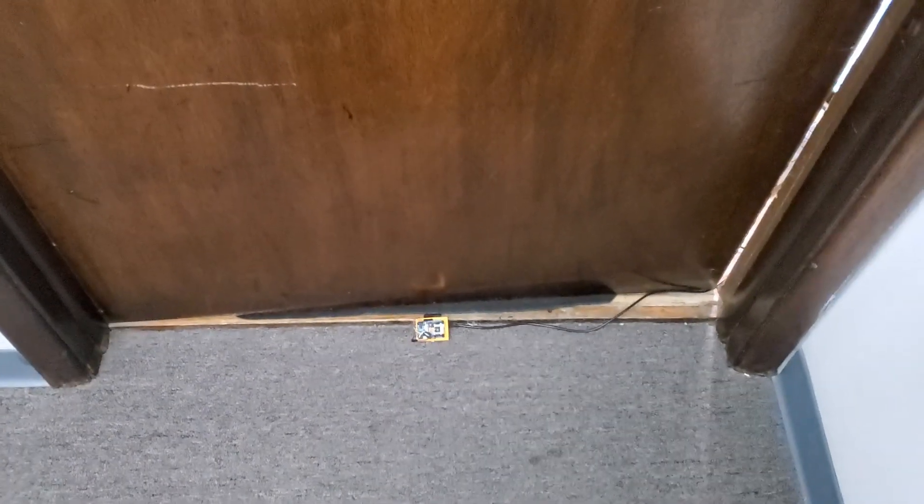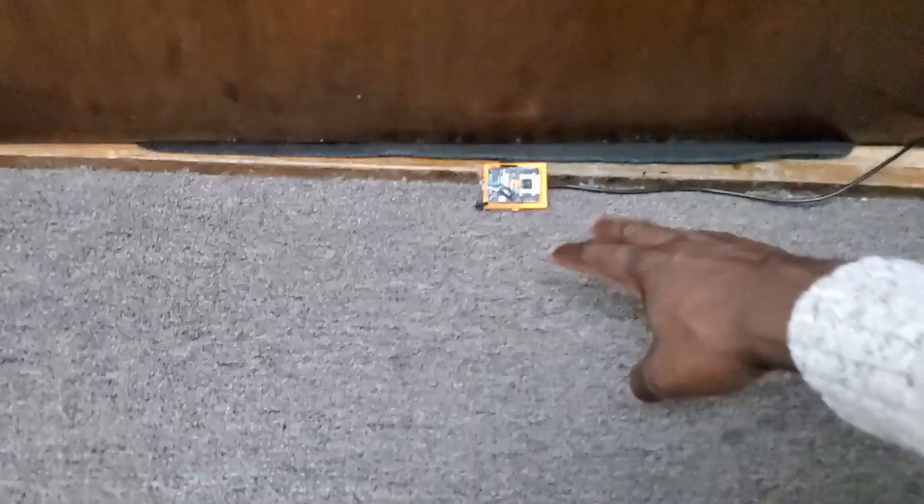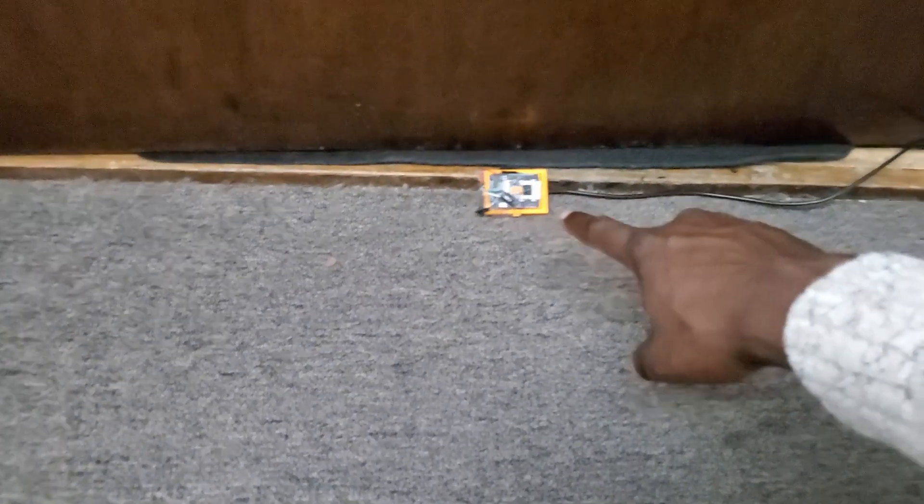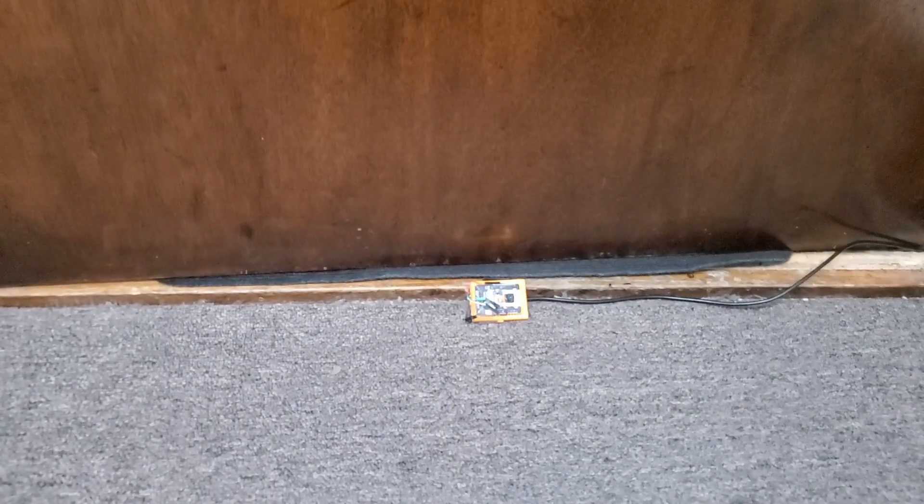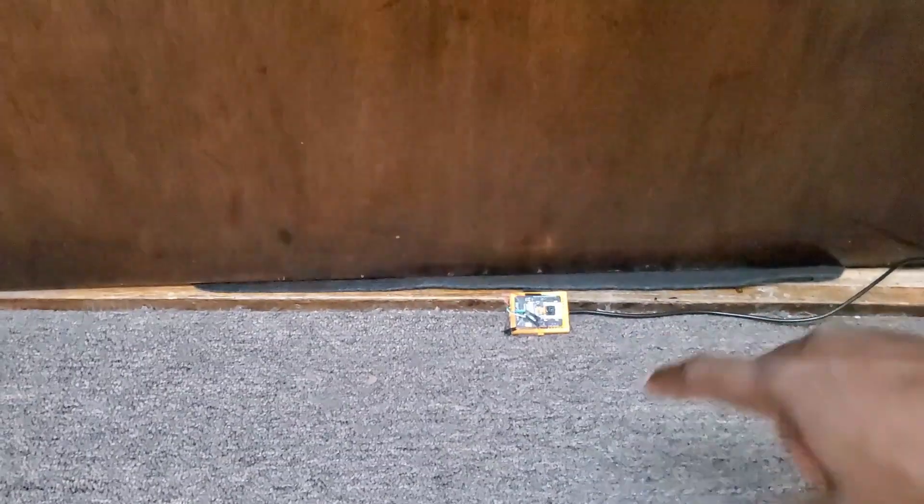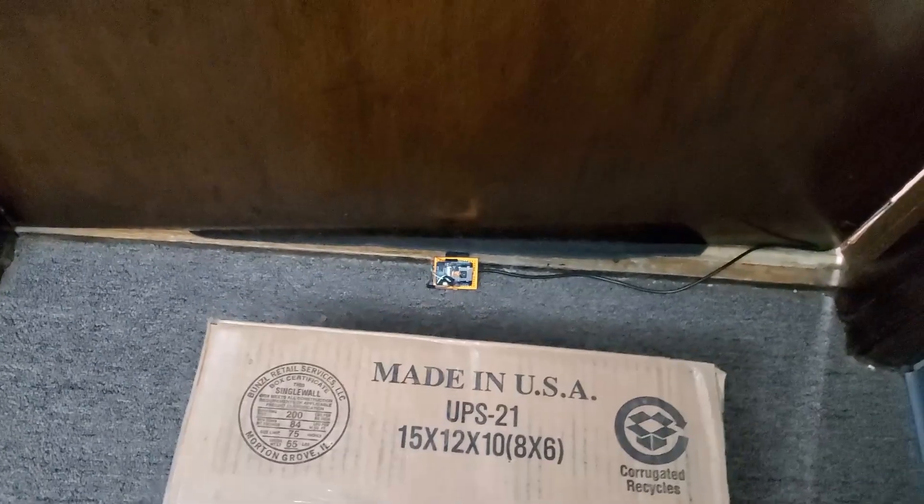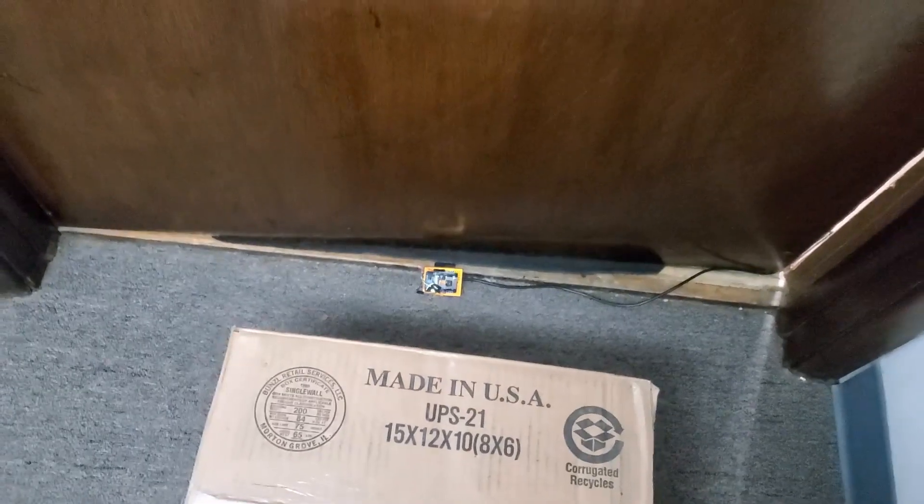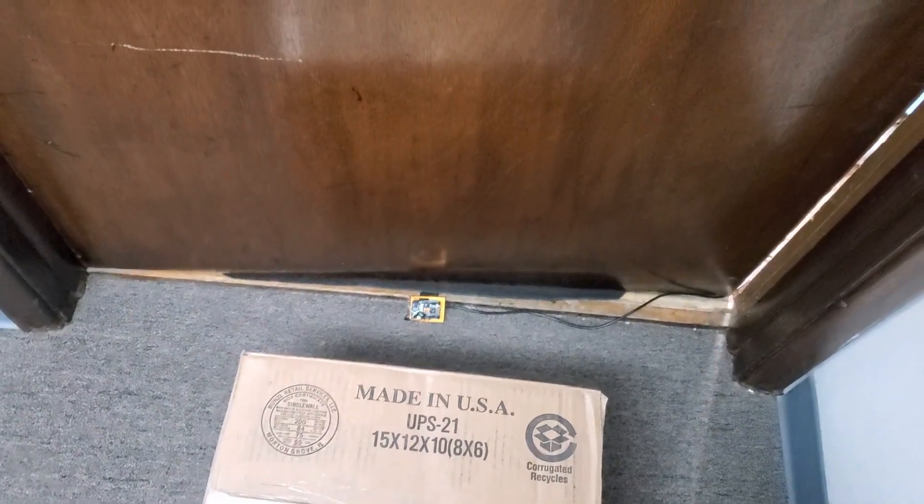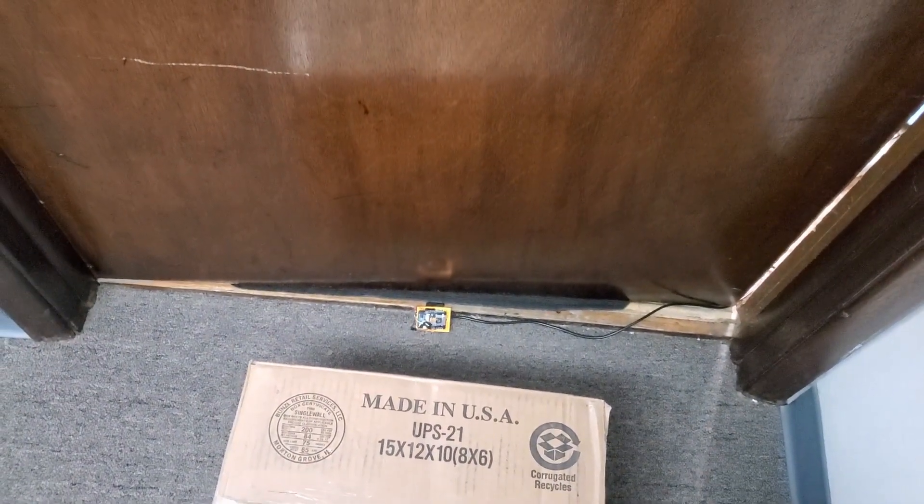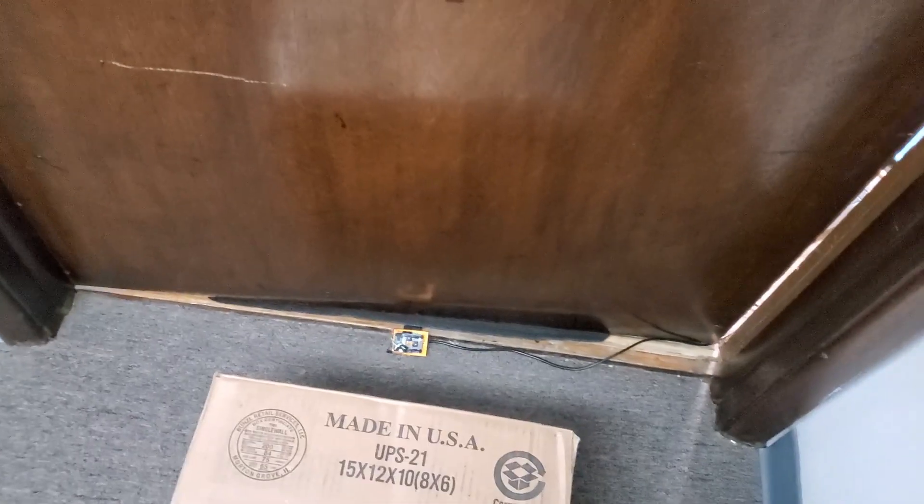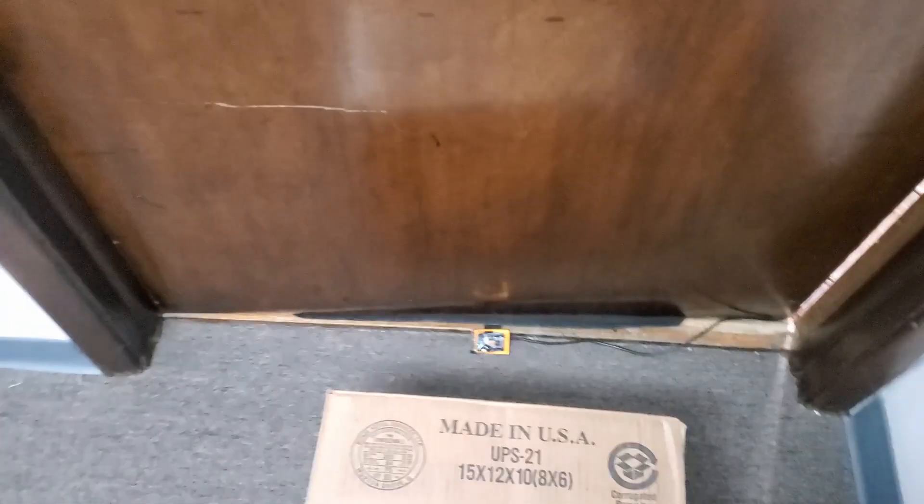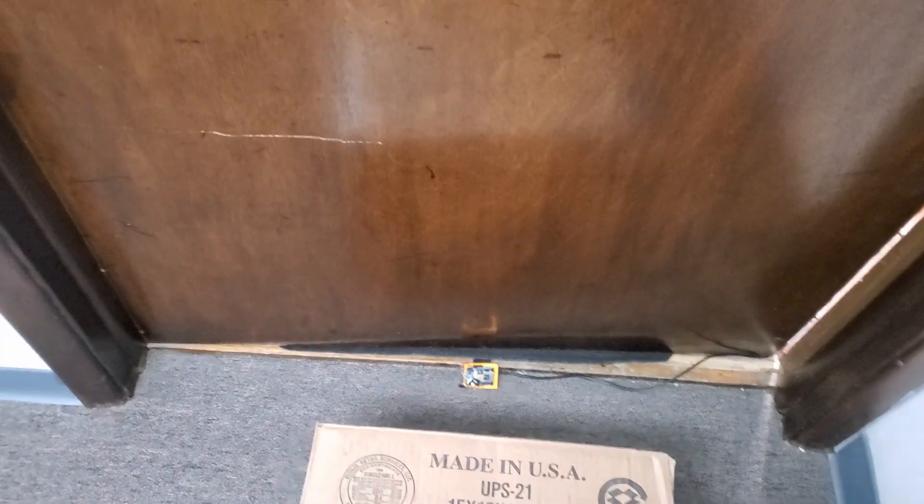Alright guys, so here we are outside in front of my apartment here. And now you're probably asking why I put the ESP32 cam on the ground like this. So my idea is I put it like this because if somebody came and then put the box down, I'll be able to know whoever is that person. I'll be able to record his face, his or her face.